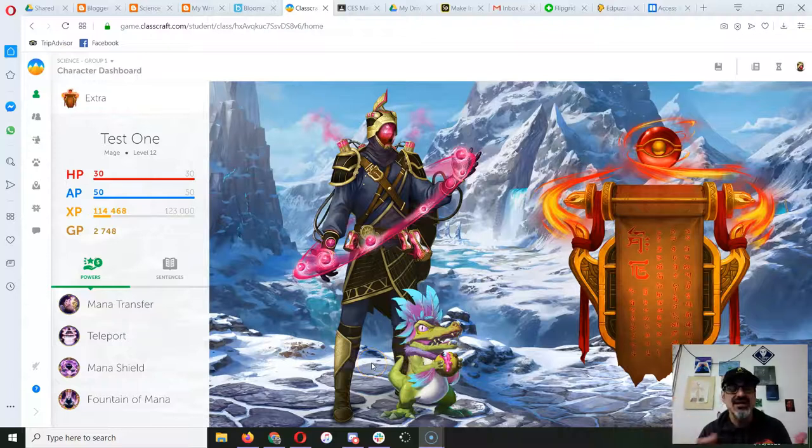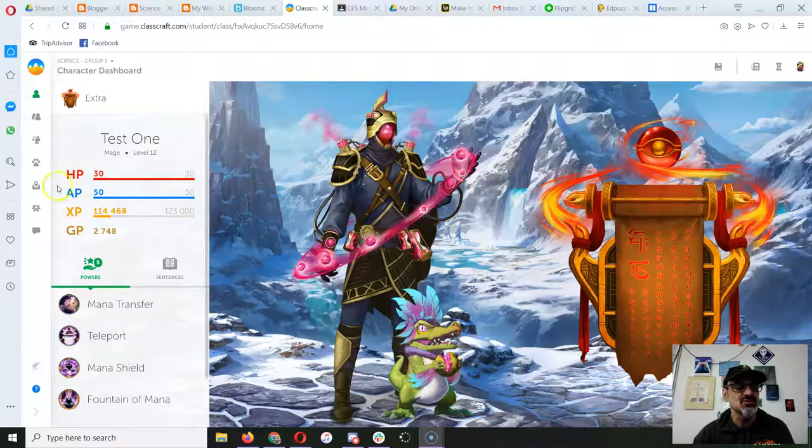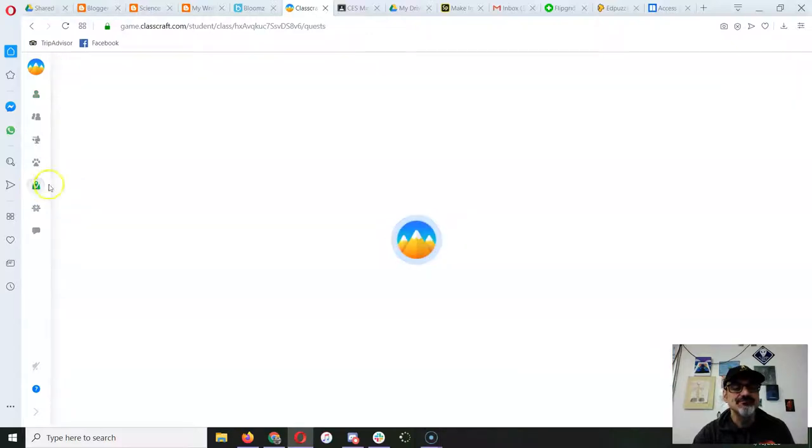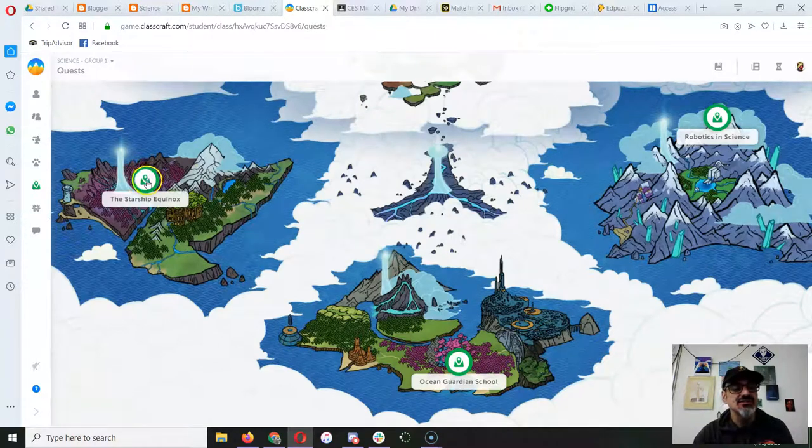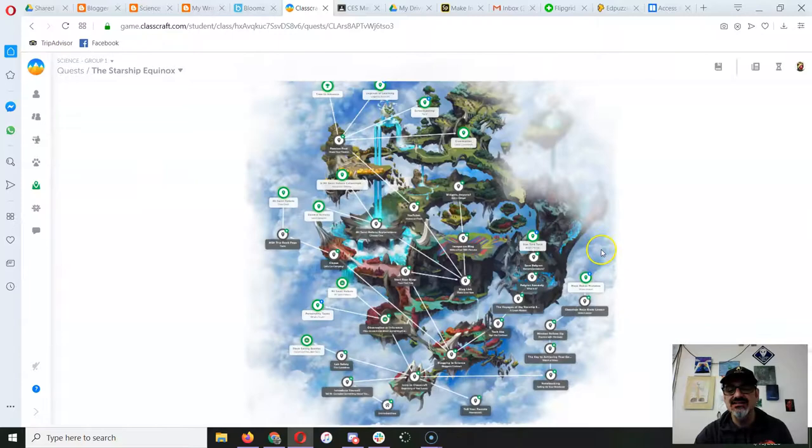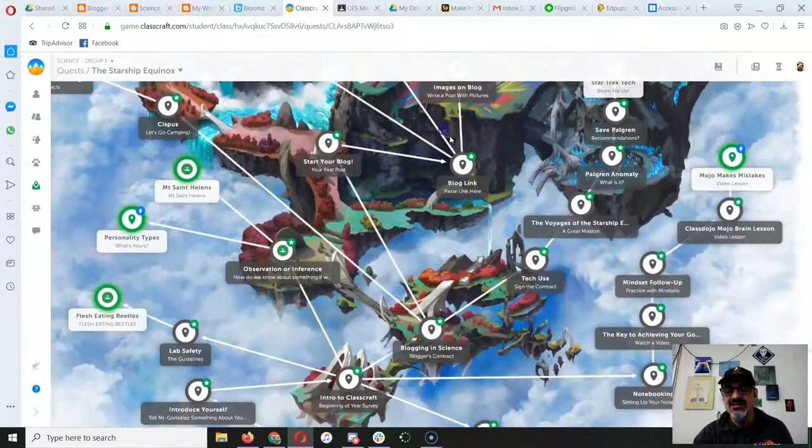I had a question about how to do the Star Trek story quests, so let's take a look at that. Go to quests from Classcraft of course, and you're going to the Starship Equinox. That's our first island.